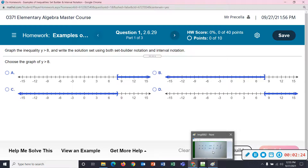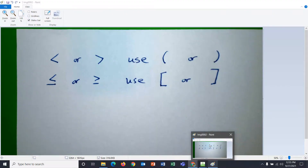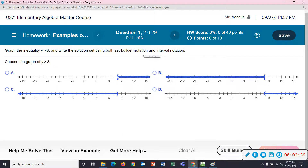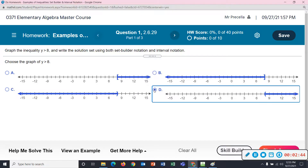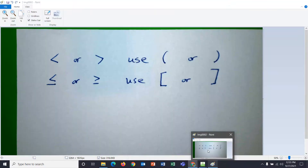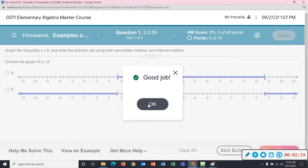Let's look back at this rule. If there's an equal sign, you use a square bracket on the graph. If there isn't, you use parentheses. On our example, there isn't an equal sign, so you're going to choose the answer that has the parentheses. That's why this statement here is important: if there's an equal sign, you use a square bracket; if there isn't on the inequality, you use parentheses.